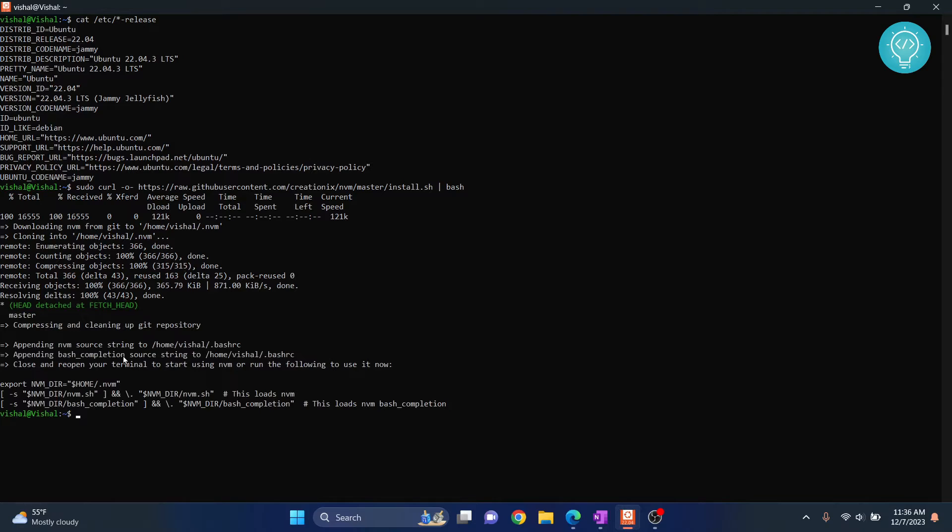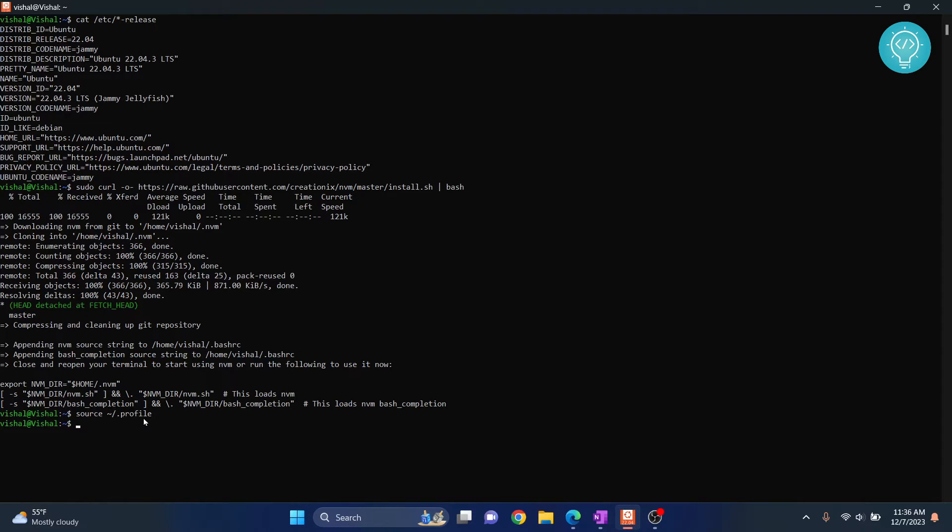So, once this is installed, you need to source the nvm script. This will allow you to use the nvm command.